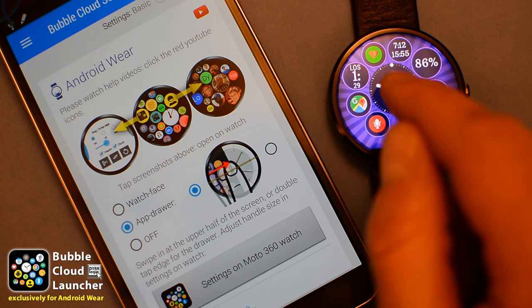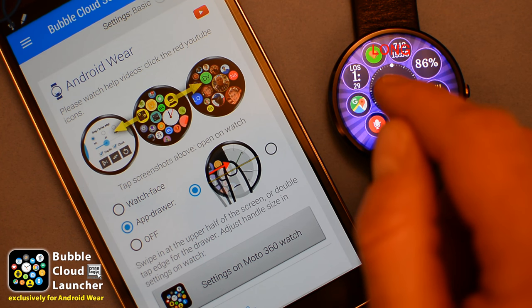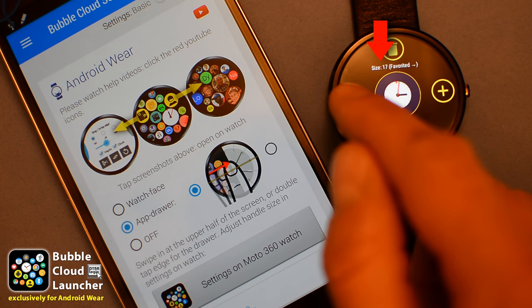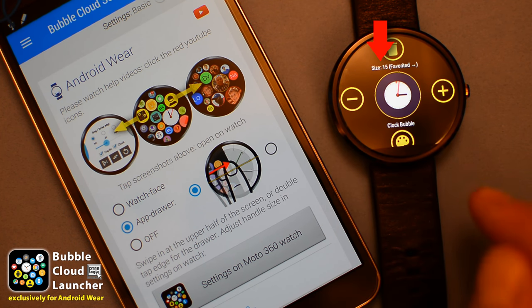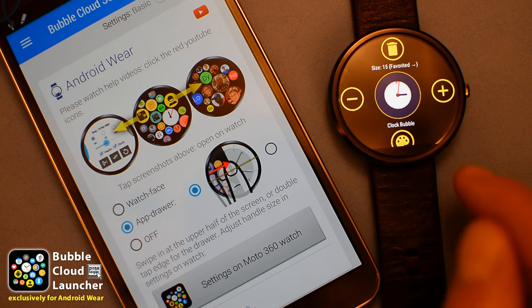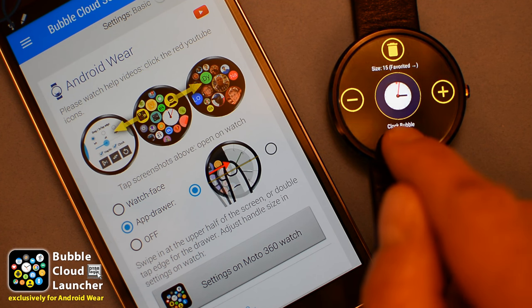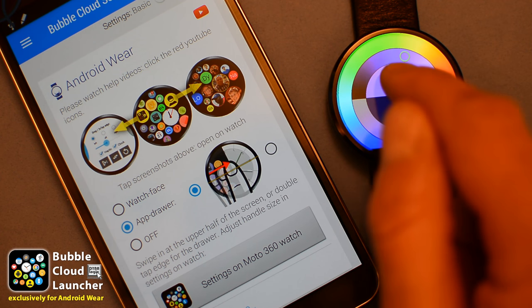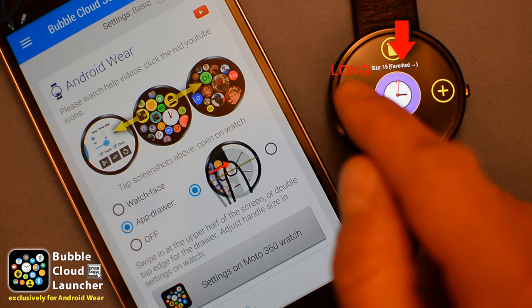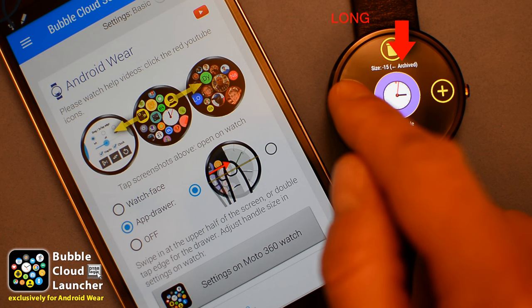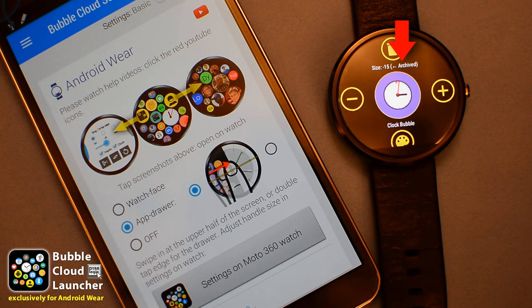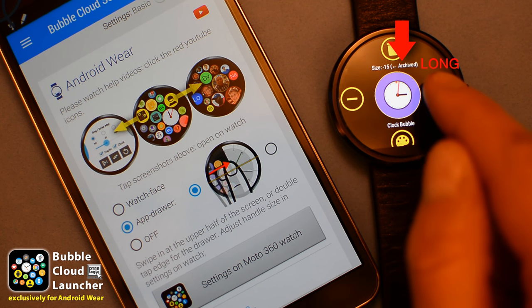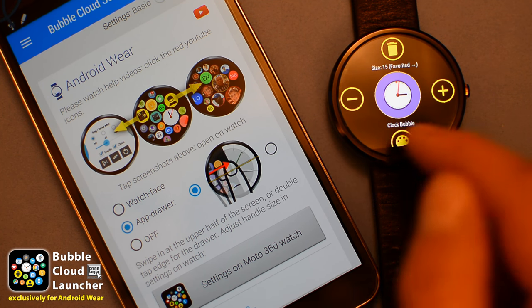Long press on the clock bubble to adjust its size, color, and location — whether you want it in the favorites or in the archive.